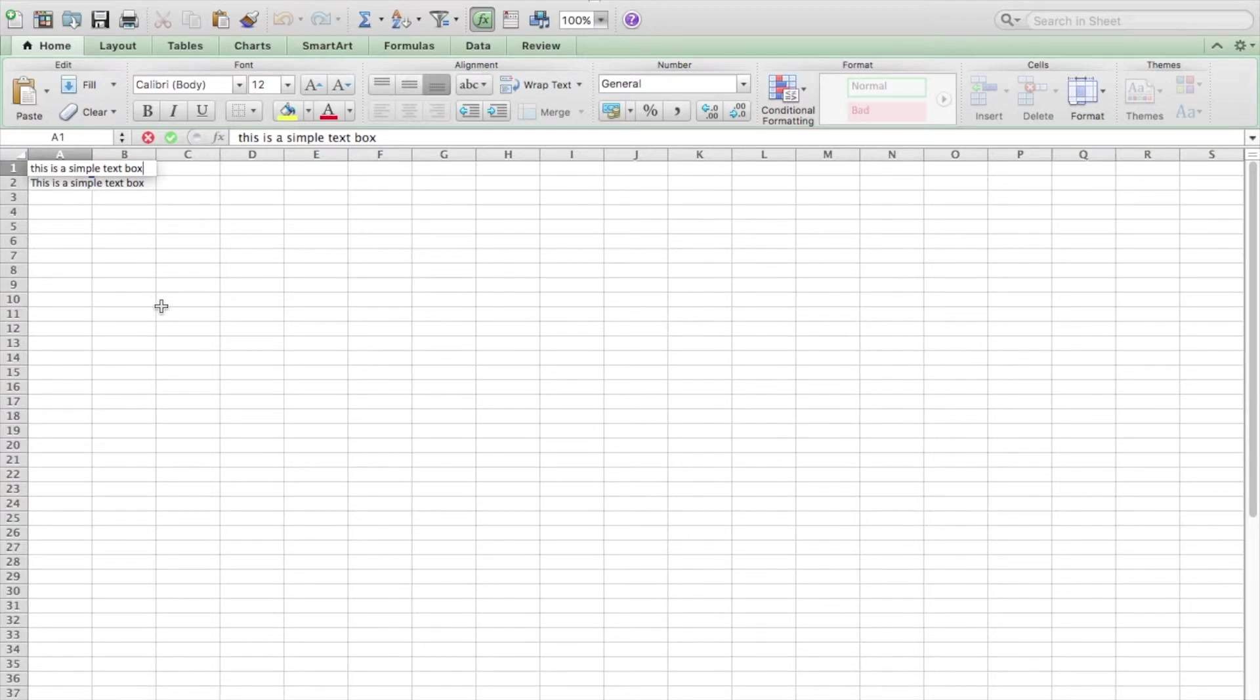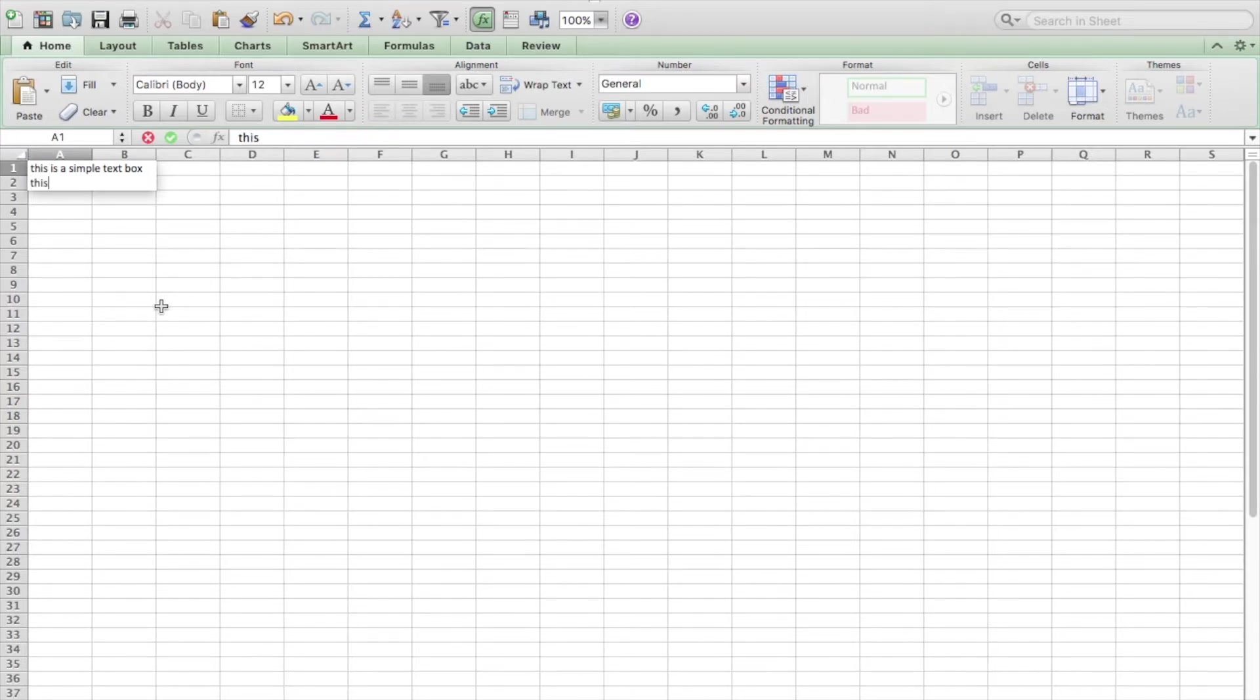And a new line has appeared. I'm going to type 'this is a new line.'